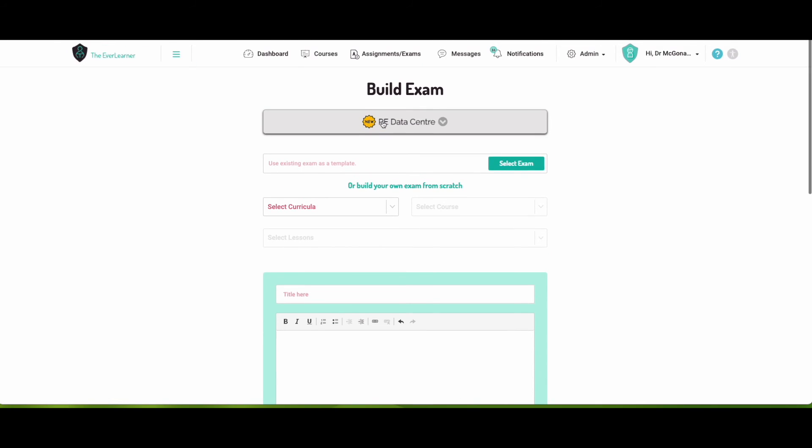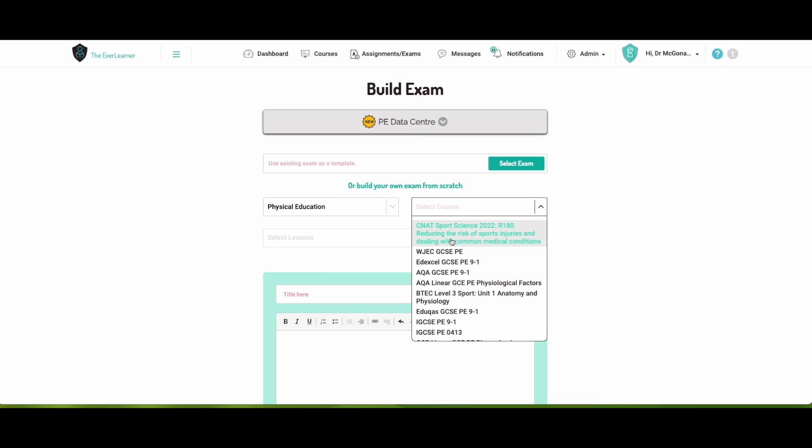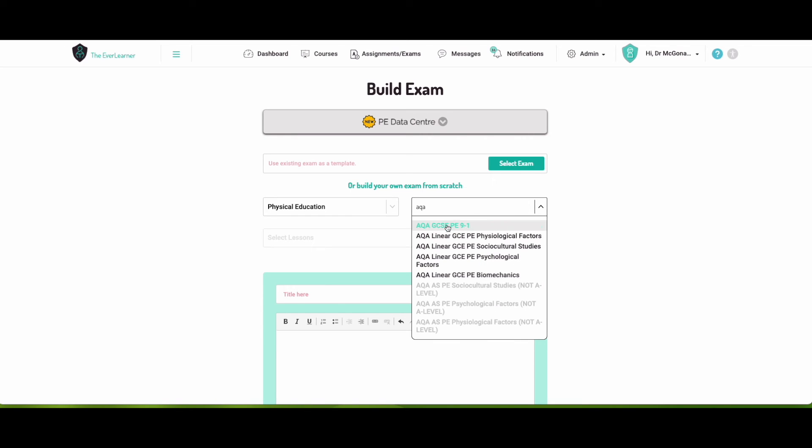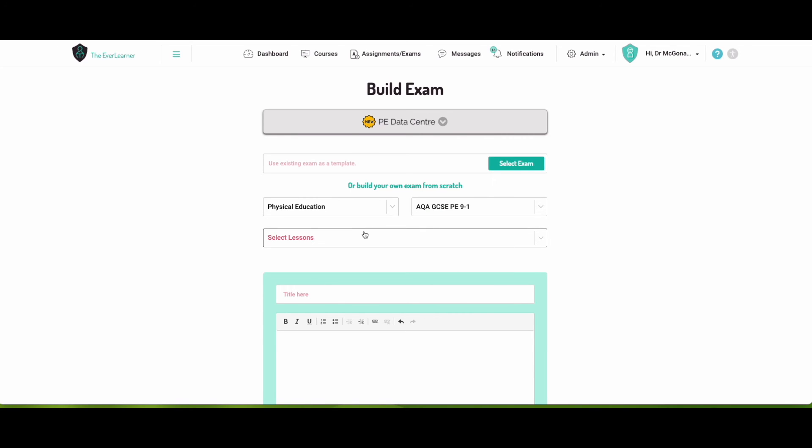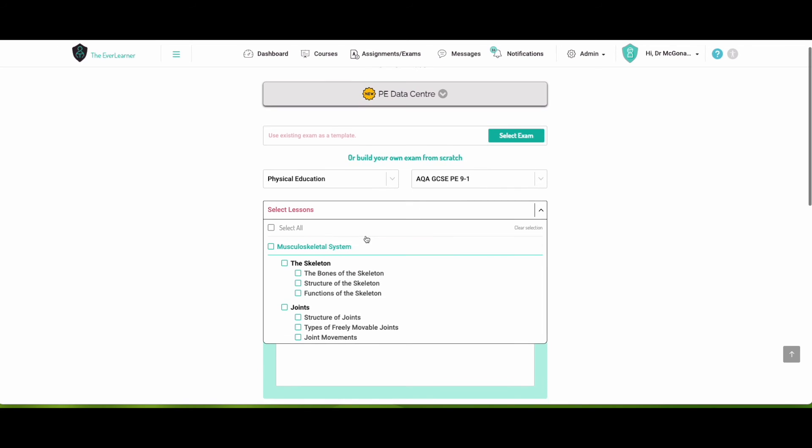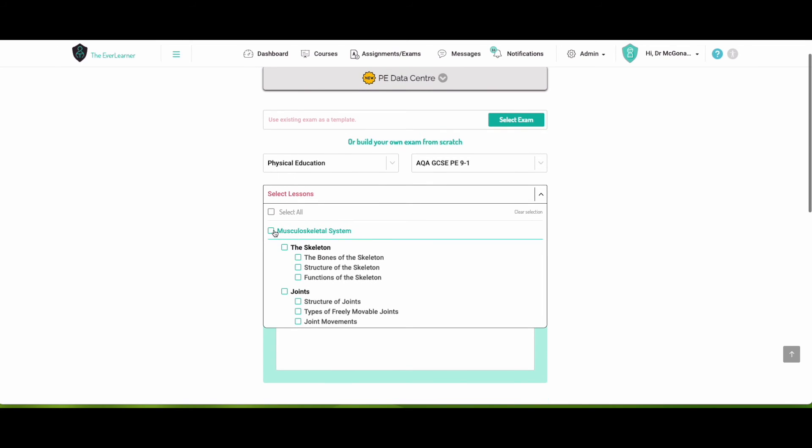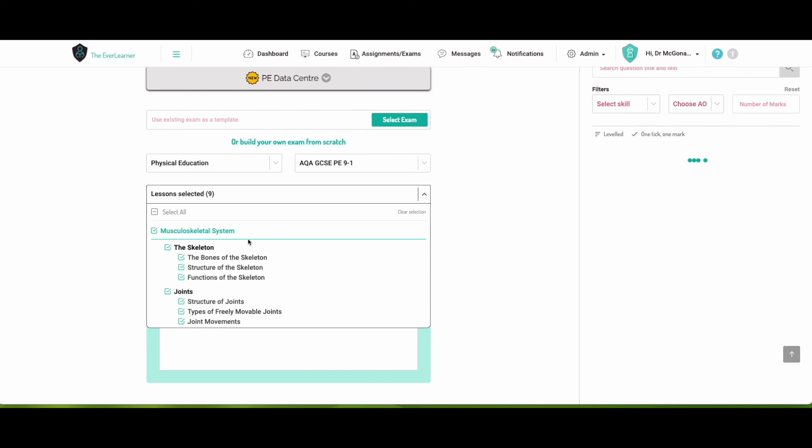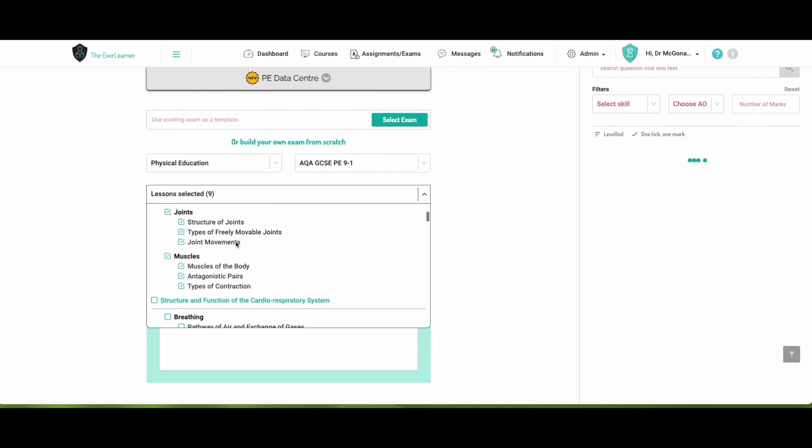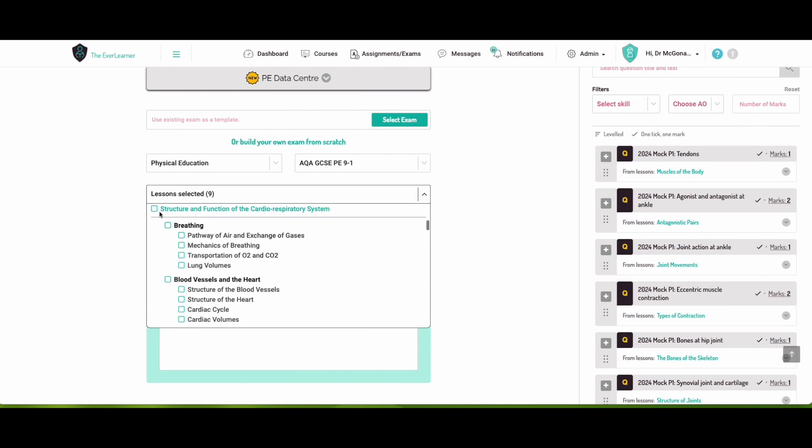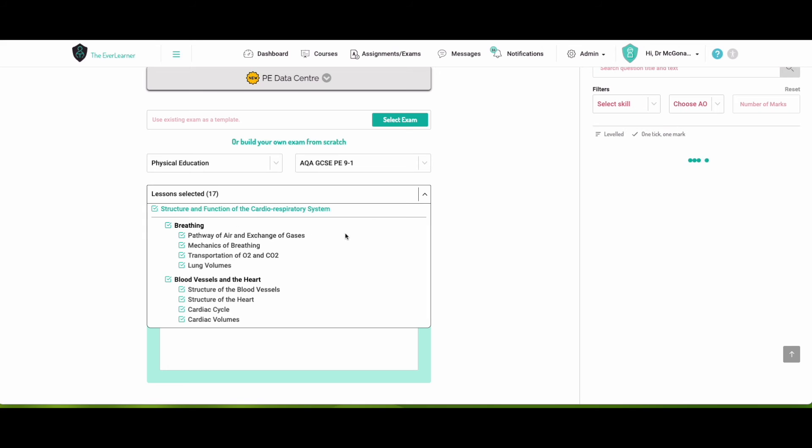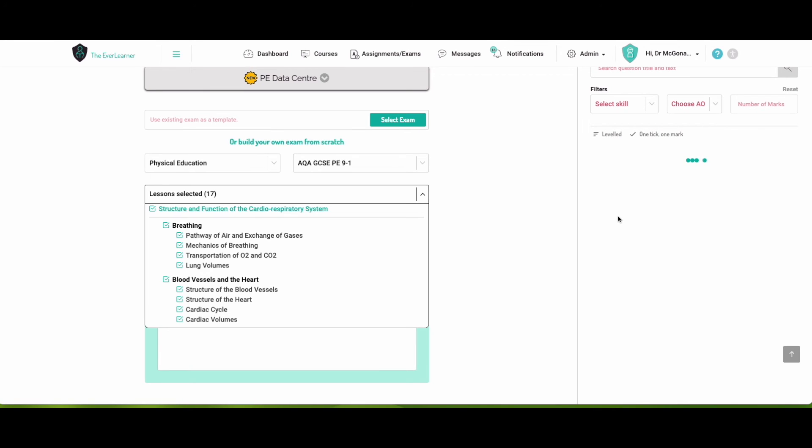I do recommend click on this new PE data and it's absolutely fantastic, full of data and things to guide you as to what sorts of questions your students should be facing. I'm not going to go into that now, we haven't really got time, but do take a look. So it's going to quickly select my curriculum, AQA, GCSE PE here, and I want to have exam questions on the musculoskeletal system, and on structure and function of the cardiorespiratory system.